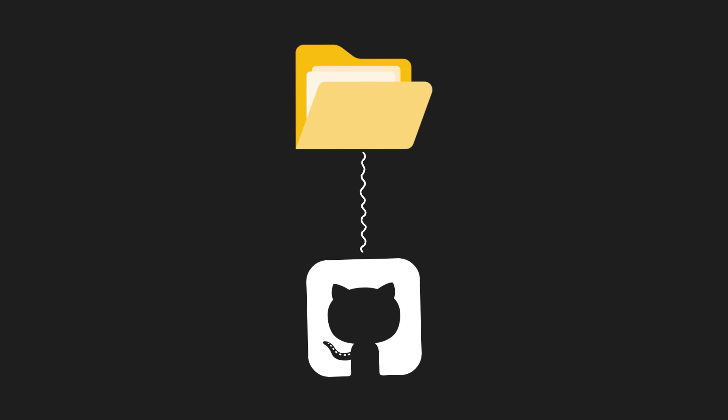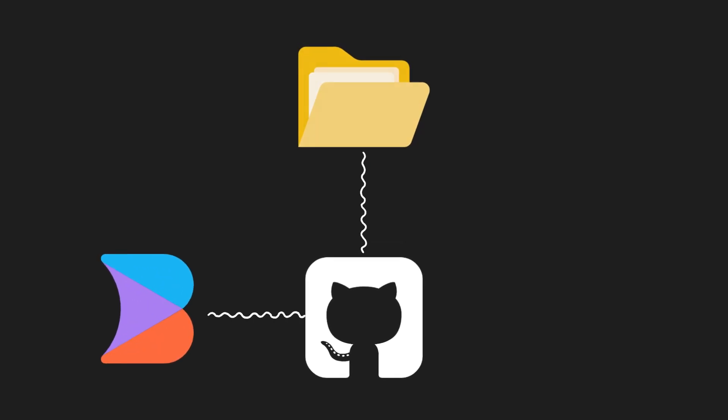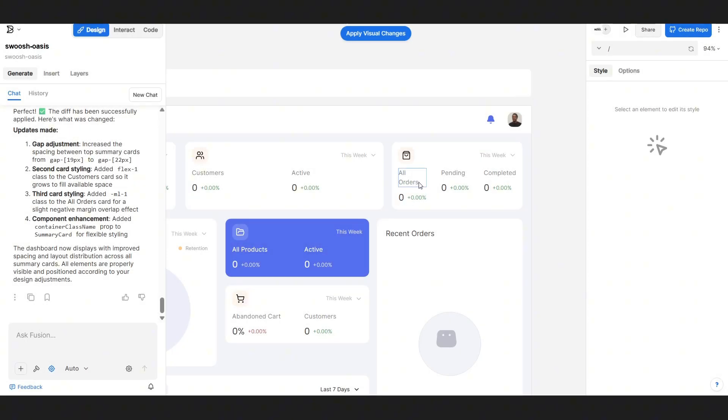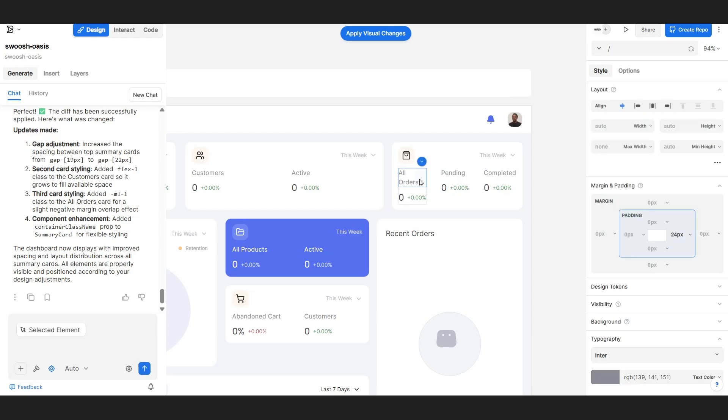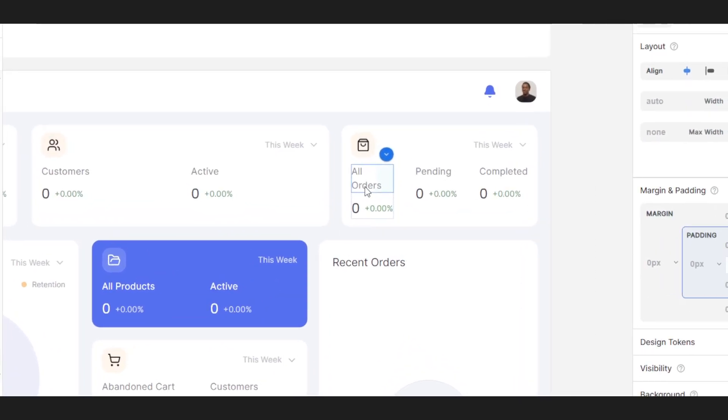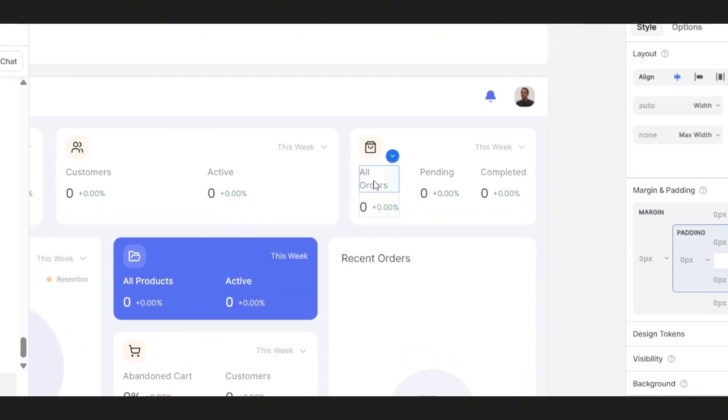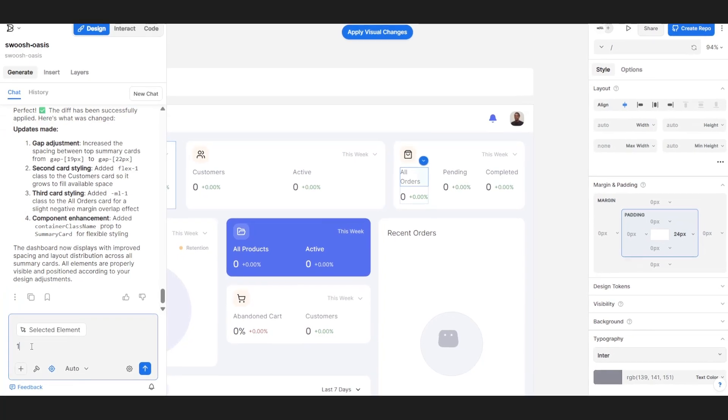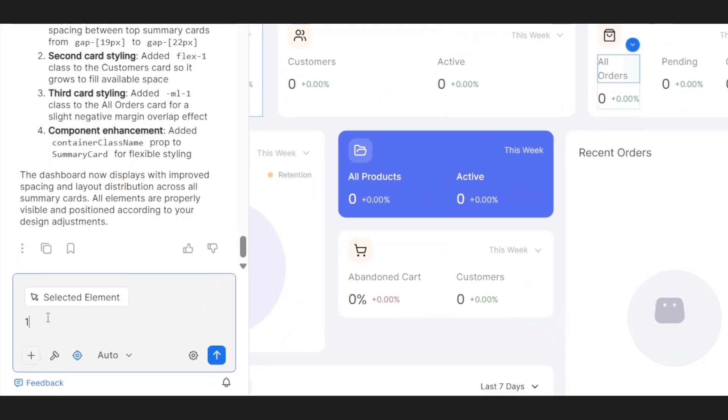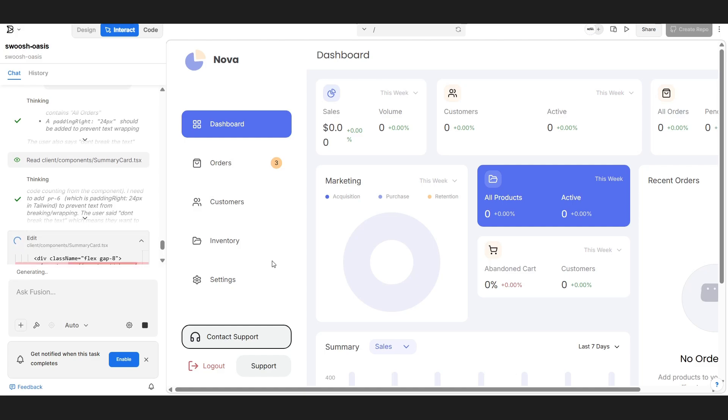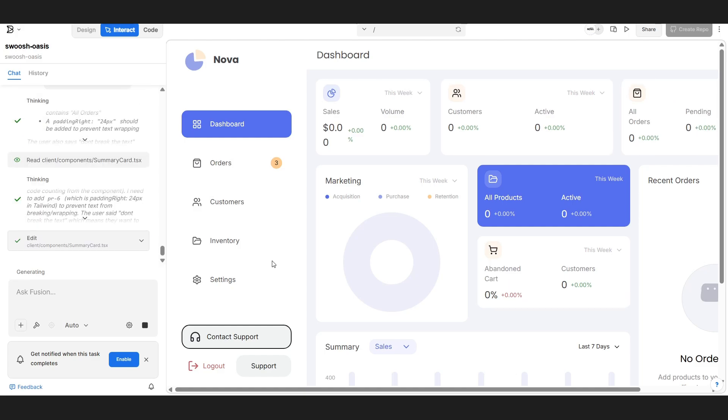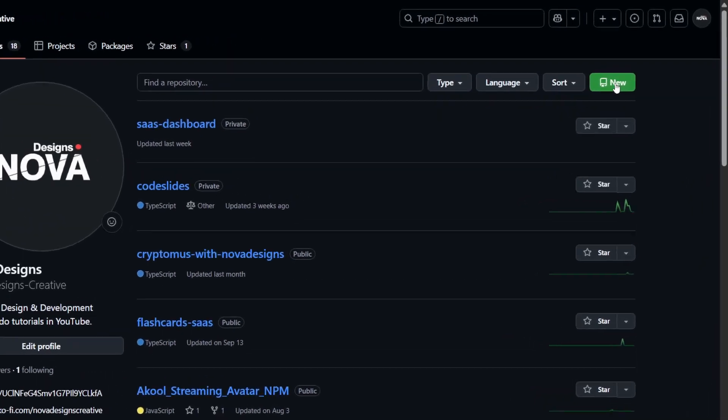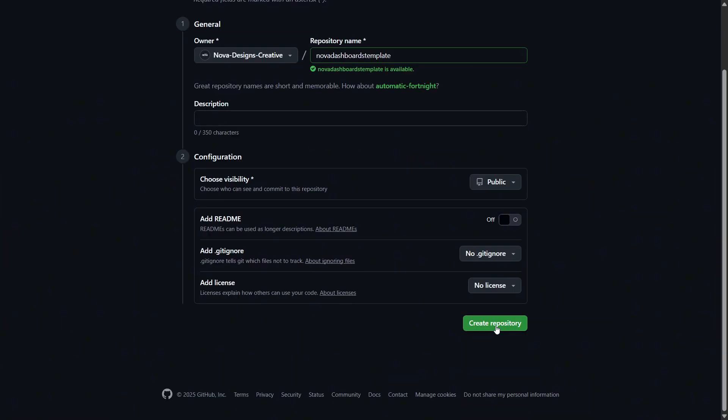Now that's done, we need to push this project to a GitHub repository, since we'll be connecting it to Fusion. That way, Fusion can directly use this project as our starting template. No need to set up everything from scratch or move files manually. Every update we make in Fusion will stay connected to this template, keeping everything consistent and ready to build on any time. Let's head over to GitHub and create a new repository. Name it whatever you like, then click Create.